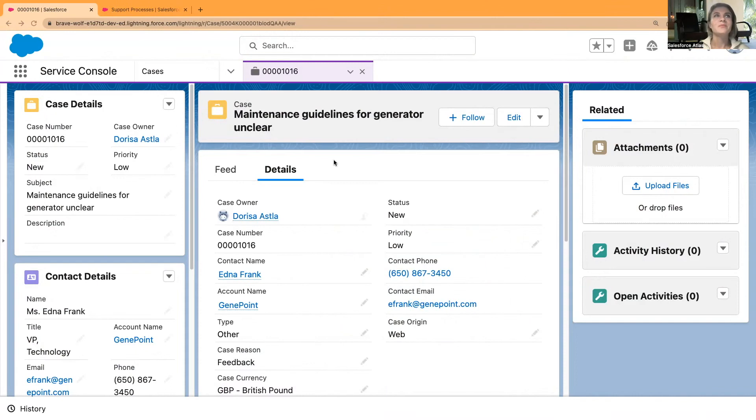In today's episode I would like to share my knowledge about support processes — the highlights panel on the page layout which shows you the stages and gives suggestions to your users. I'm going to be building from the very beginning the support path and support process for cases, and I hope you find this useful and apply it in your work.